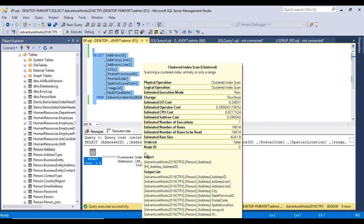The estimated execution plan contains information like physical operation, logical operations, estimated execution mode, storage type (row store — if you have a column store index it changes to column store), estimated I/O cost (e.g., 0.26831), operator cost, estimated CPU cost, subtree cost, estimated number of executions (1), and estimated number of rows (19,614).